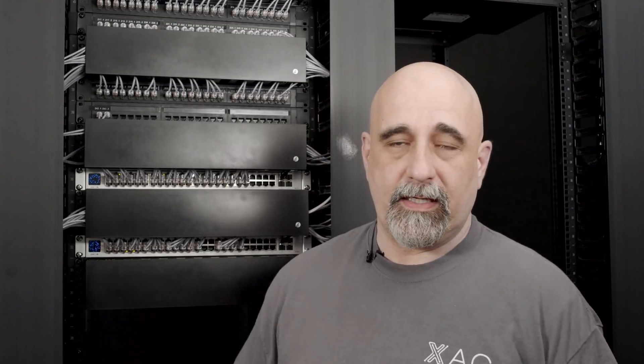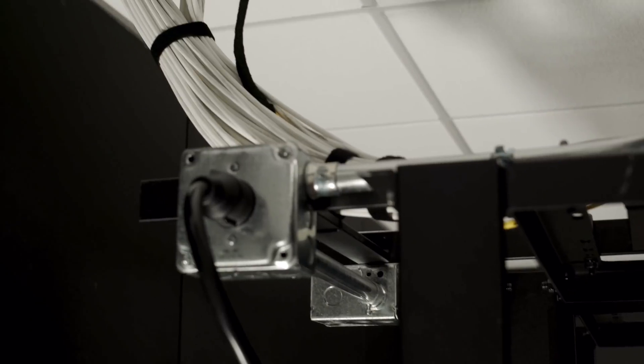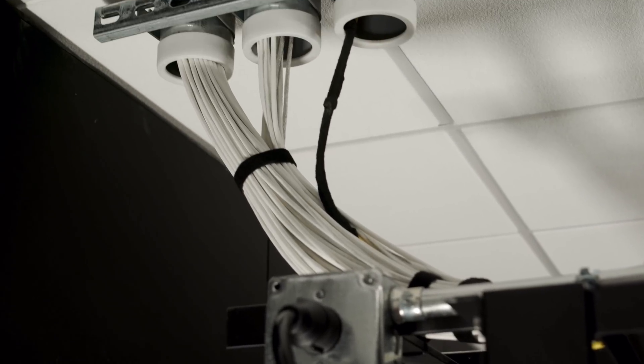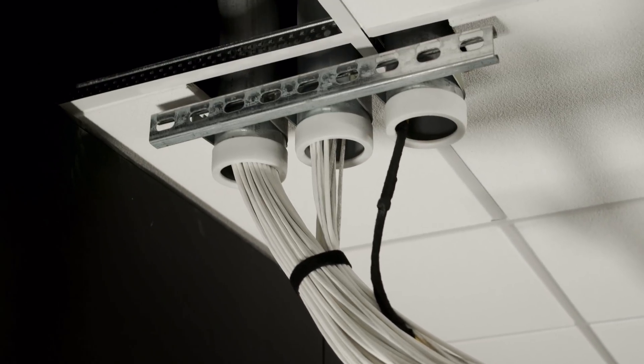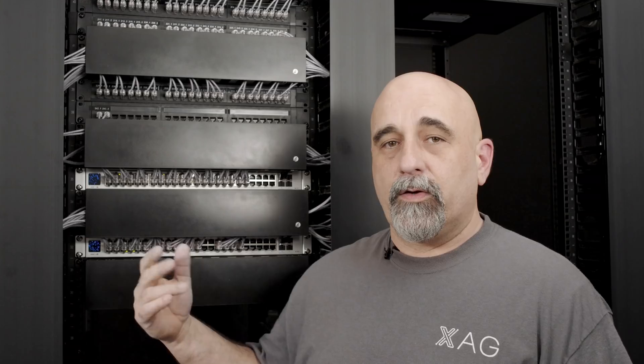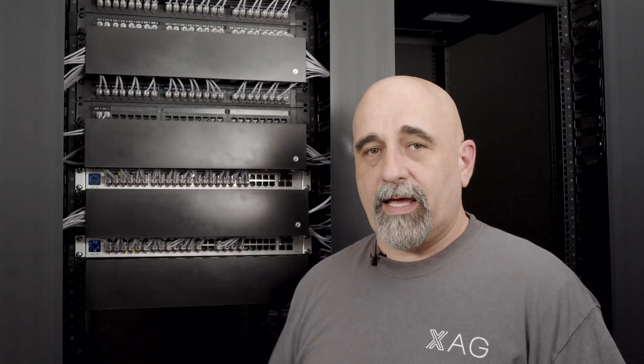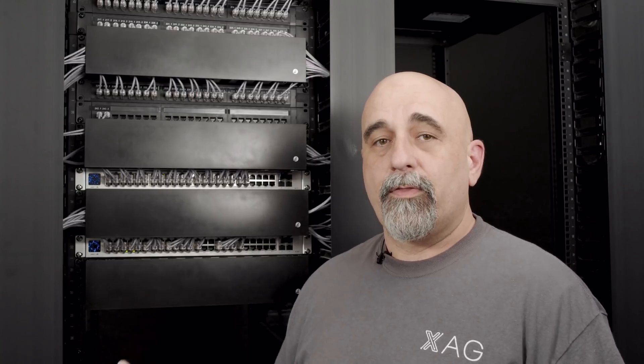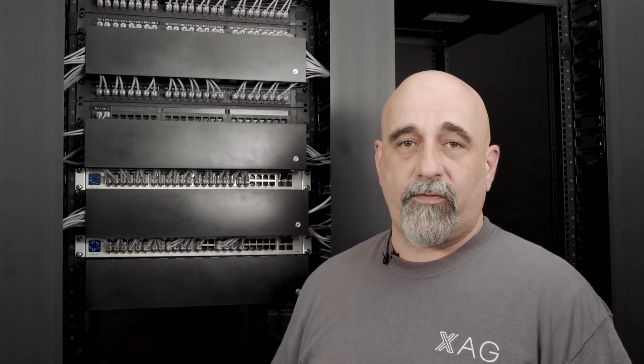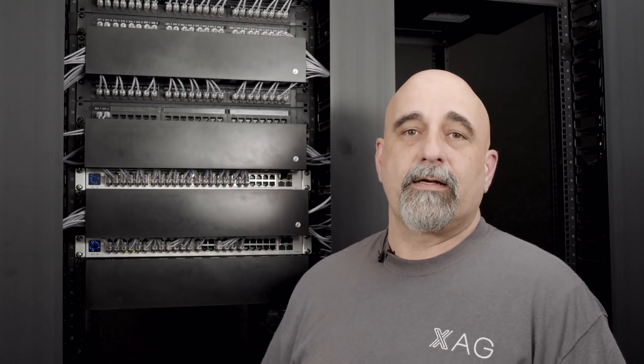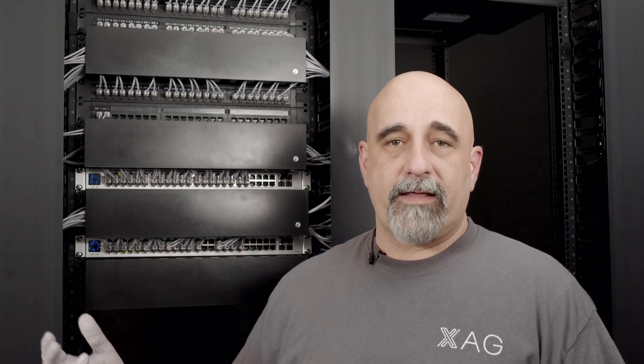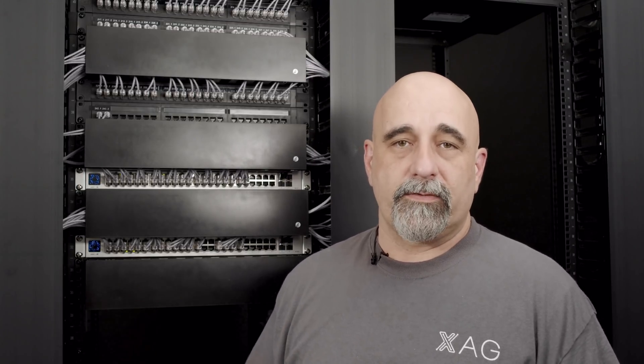So here we are at one of the installs that we're finishing up. I'm standing in the MDF, the main distribution frame for this location. This location also has an IDF, an intermediate distribution frame. You'll notice that we have our raceway at the top, and we also have our conduit that's going up into the ceiling. That conduit runs out to distribute the cable through the rest of this floor and then also allows the path to get down to the second floor.